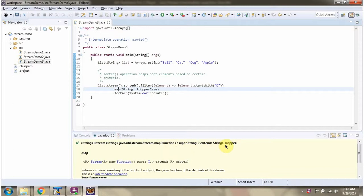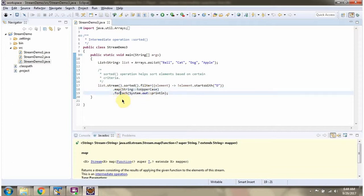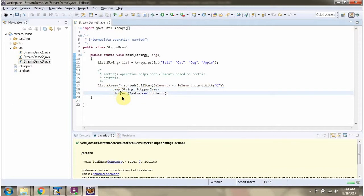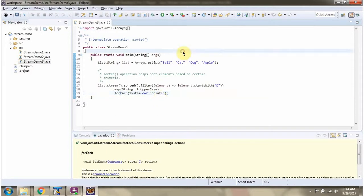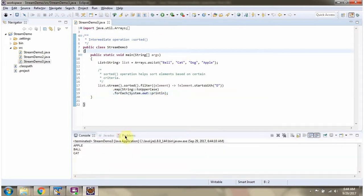Then I am calling the map method of stream, which accepts a mapper function. Using the mapper function I am converting the elements to uppercase. Then I am calling the forEach method of stream and displaying the elements one by one. I am running this program and here you can see the output — the elements are sorted in ascending order and converted to uppercase.